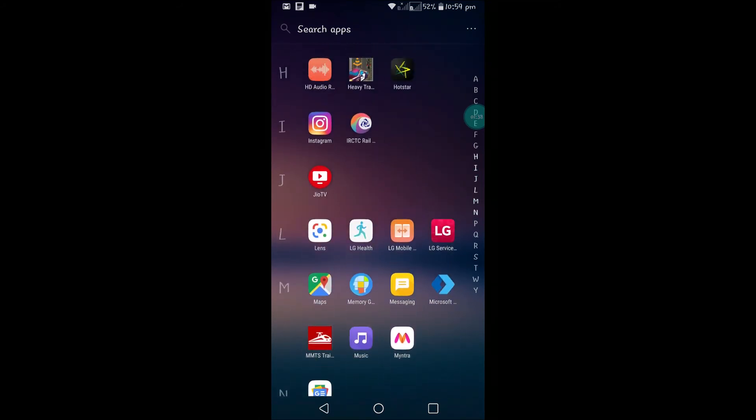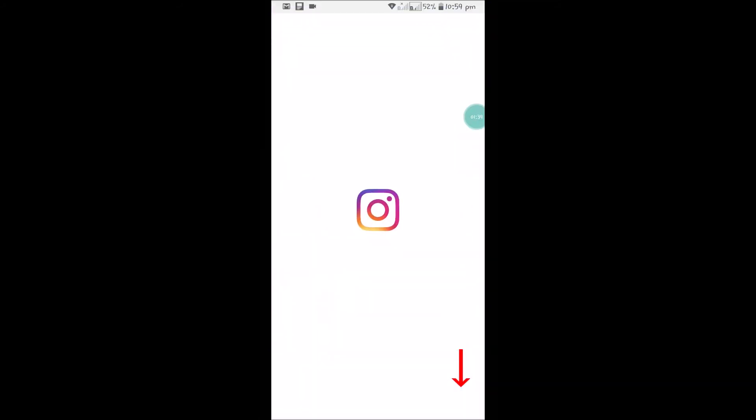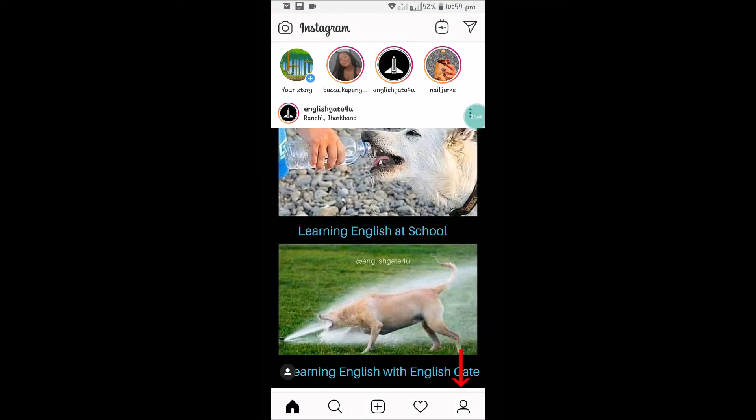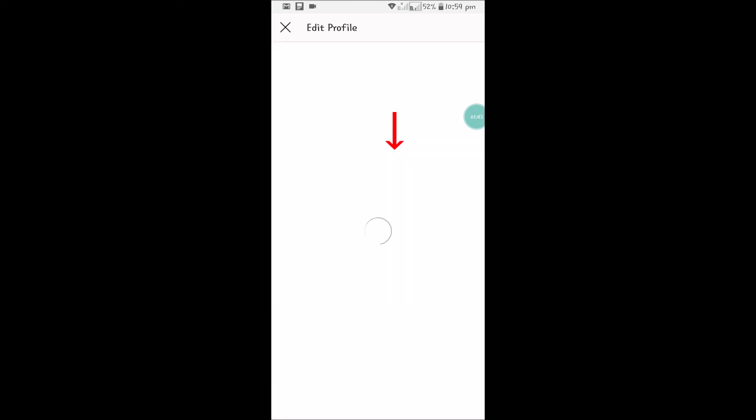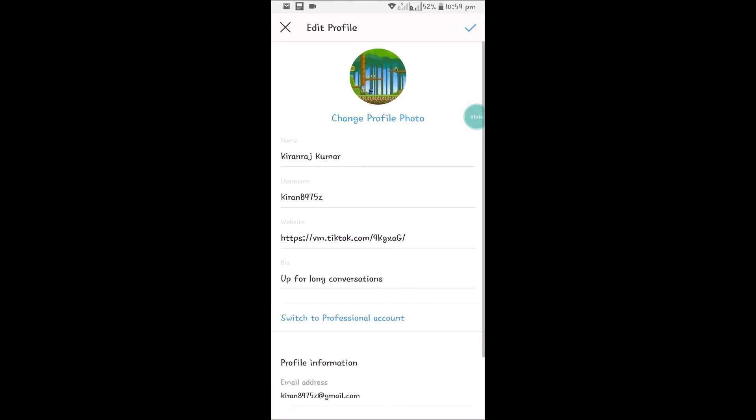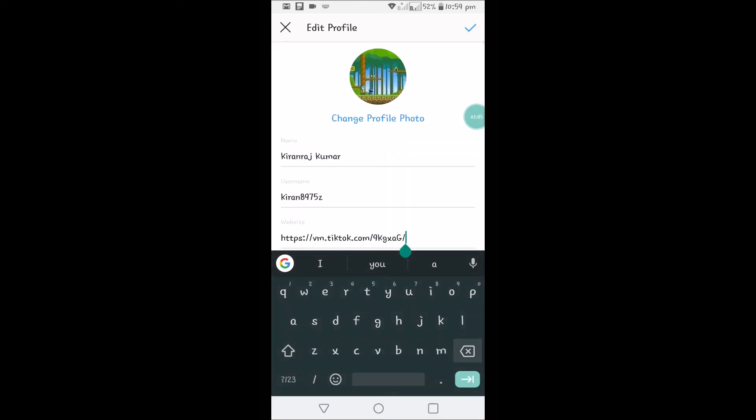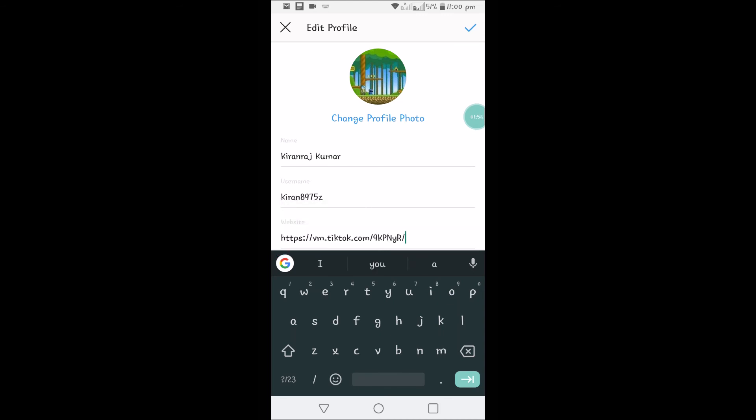Open Instagram and click on your profile area, and click on 'Edit Profile'. And under 'Website', just press and hold so that you can get this option called 'Paste'. If you click on paste, we already copied the TikTok URL link, so it gets pasted here.